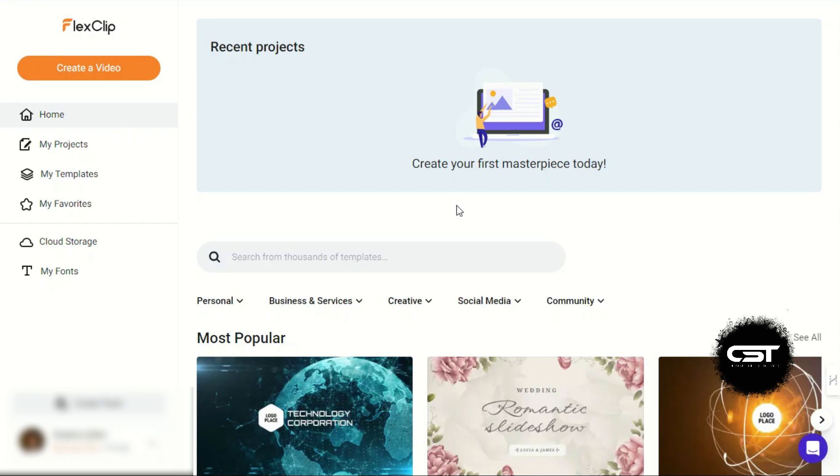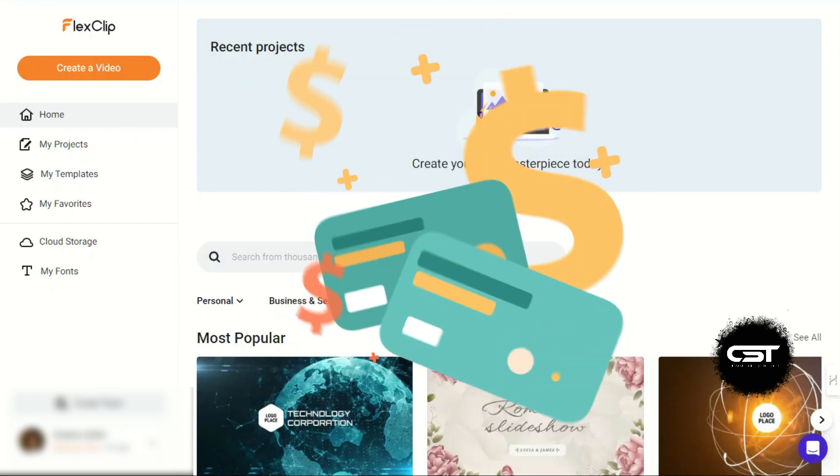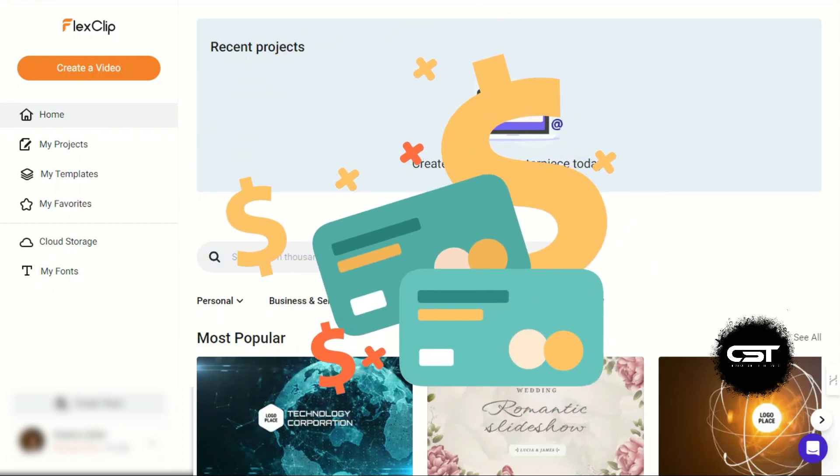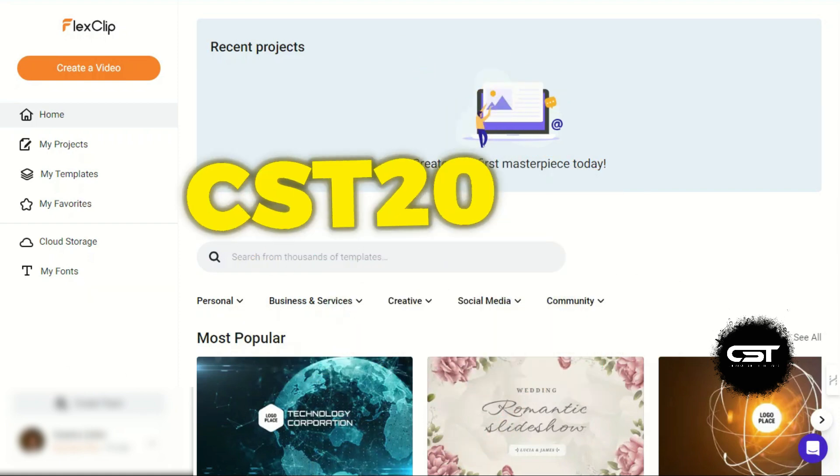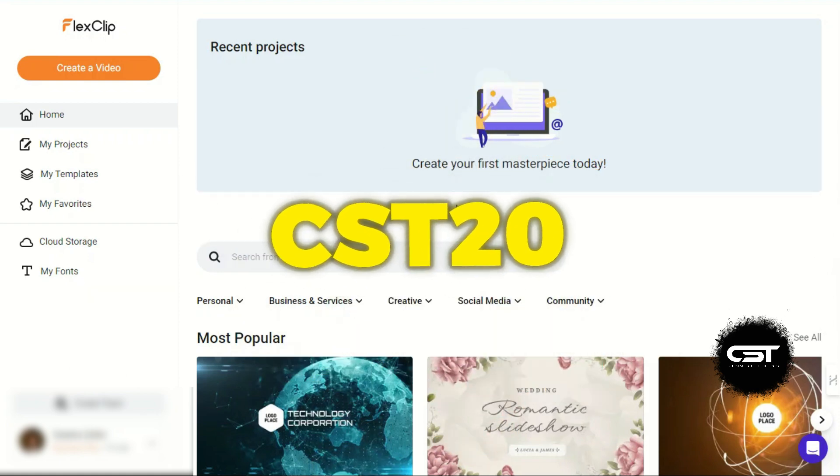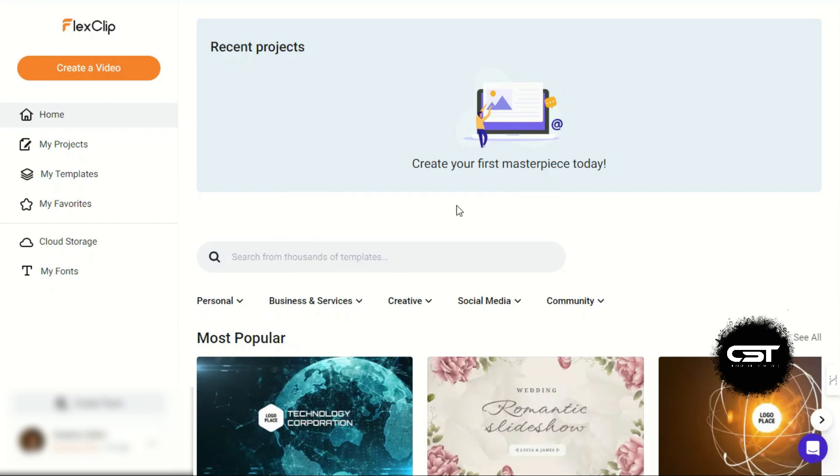If you want to use its pro features, you can use the same link to sign up and purchase any paid plans. Use our special code CST20 till August 5, 2024, to get a special discount on your purchase.